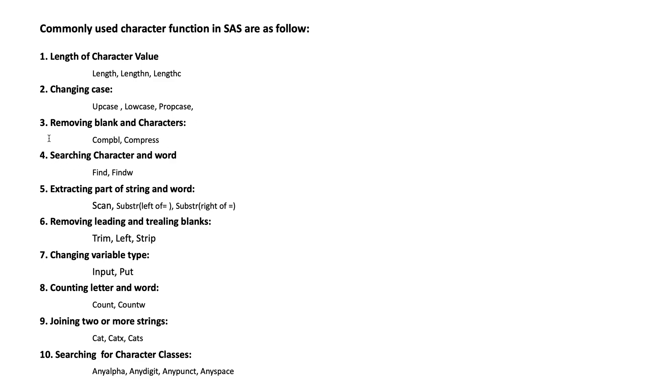Number four: searching character. To search character, we use FIND. To search word, we use FINDW.